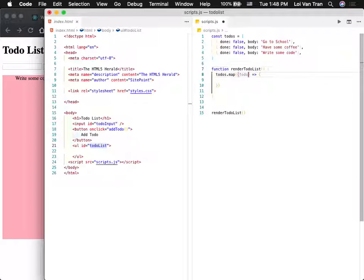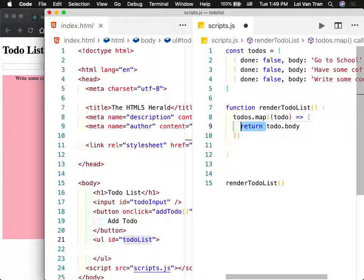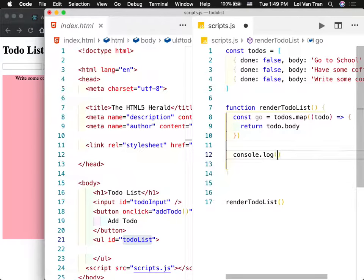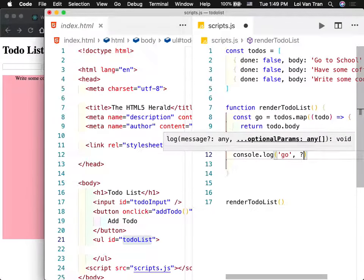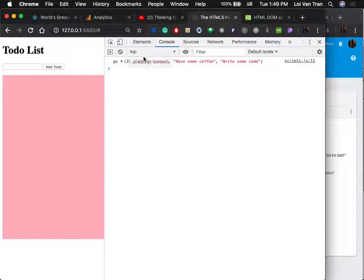Think about what todosHTML is — it's just an array. We need to join this array to make one really long string, and then stick that string into our list. So here's what happens if I don't join it — I set innerHTML equal to todosHTML — the array is split up with commas. We want to use a technique called join, and the commas disappear.